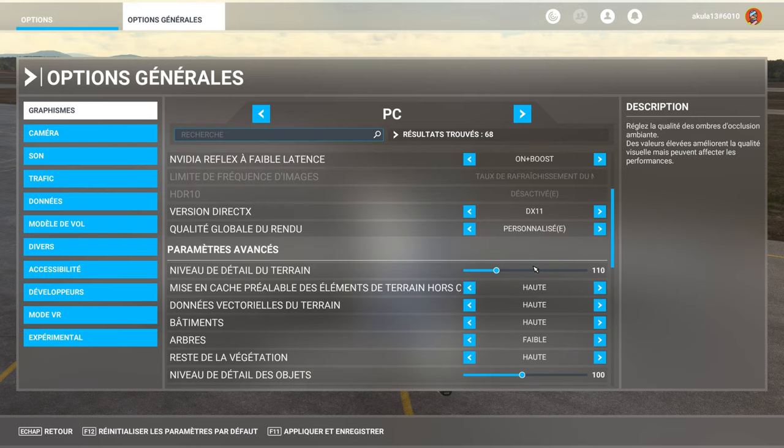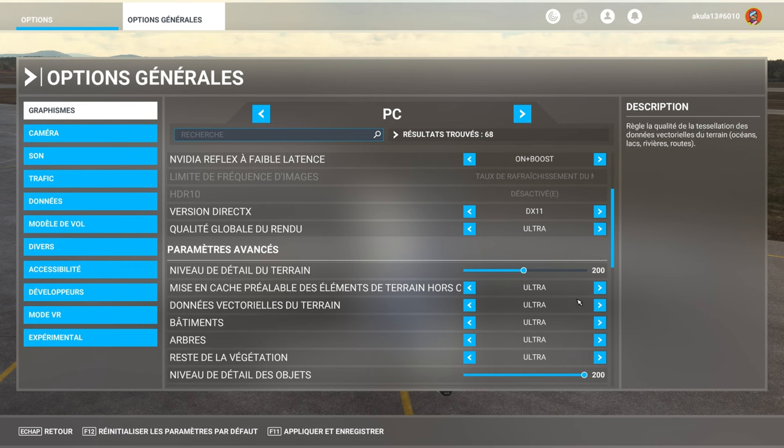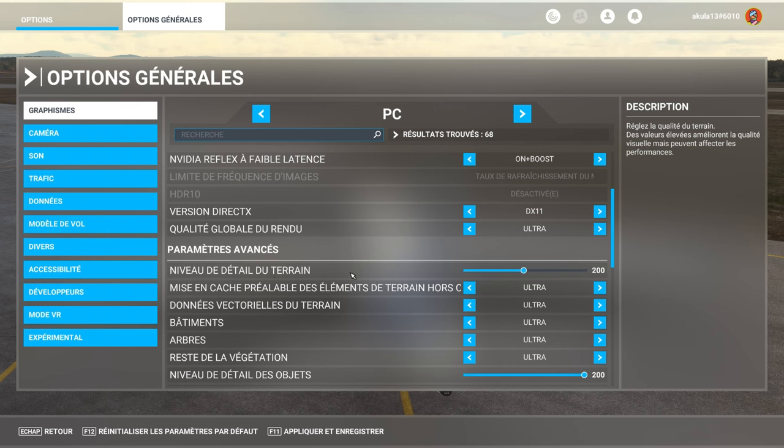So, if you have a good PC, no problem. Ultra, it's what I have. And if really, you want to gain FPS, what you need to move, it's the level, it's the load, level of terrain detail.